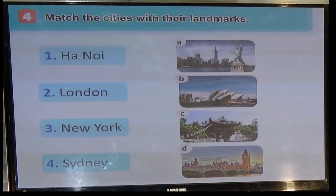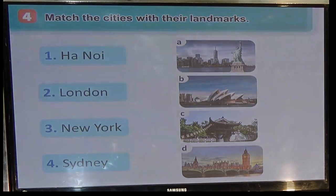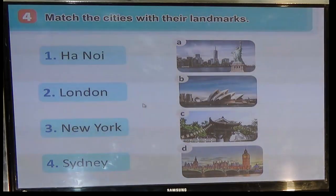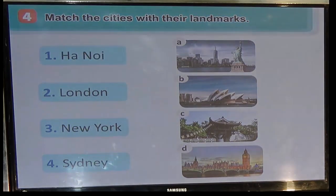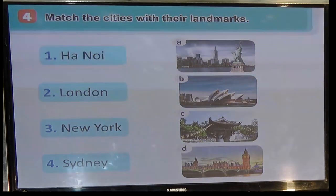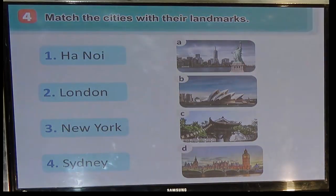Now we come to Exercise 4: Match the city with their landmarks. Here we have four cities and four pictures. Chúng ta phải nối các thành phố tương ứng với địa danh nổi tiếng của thành phố đó.